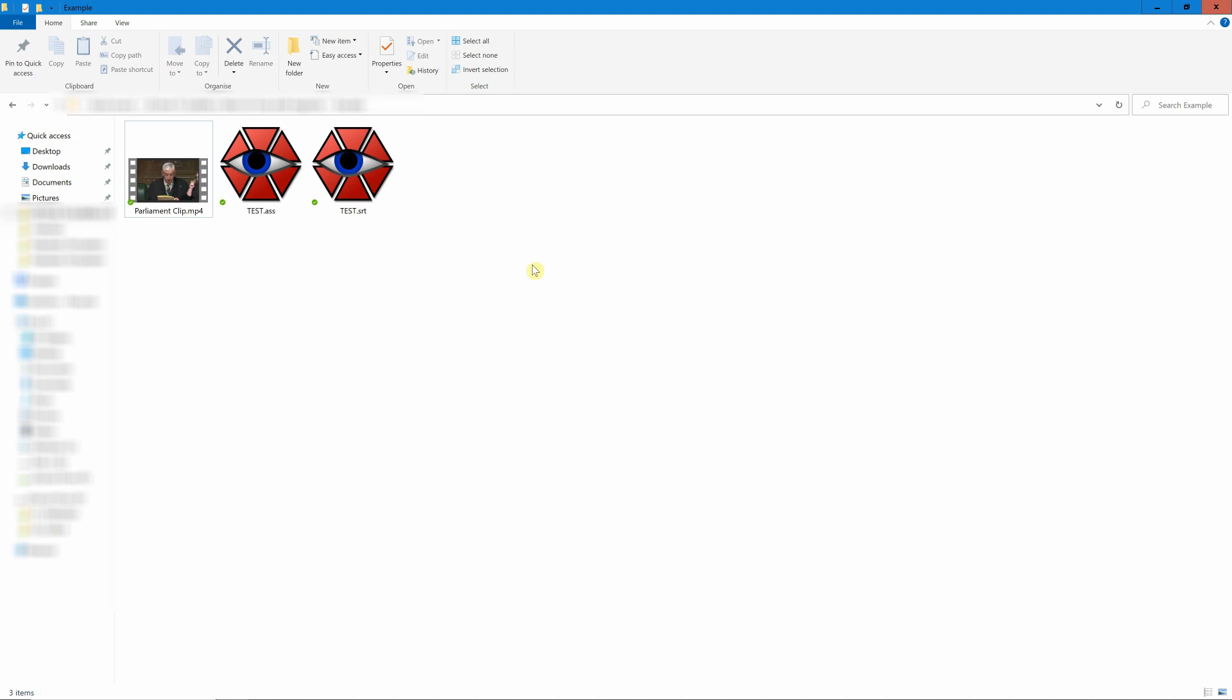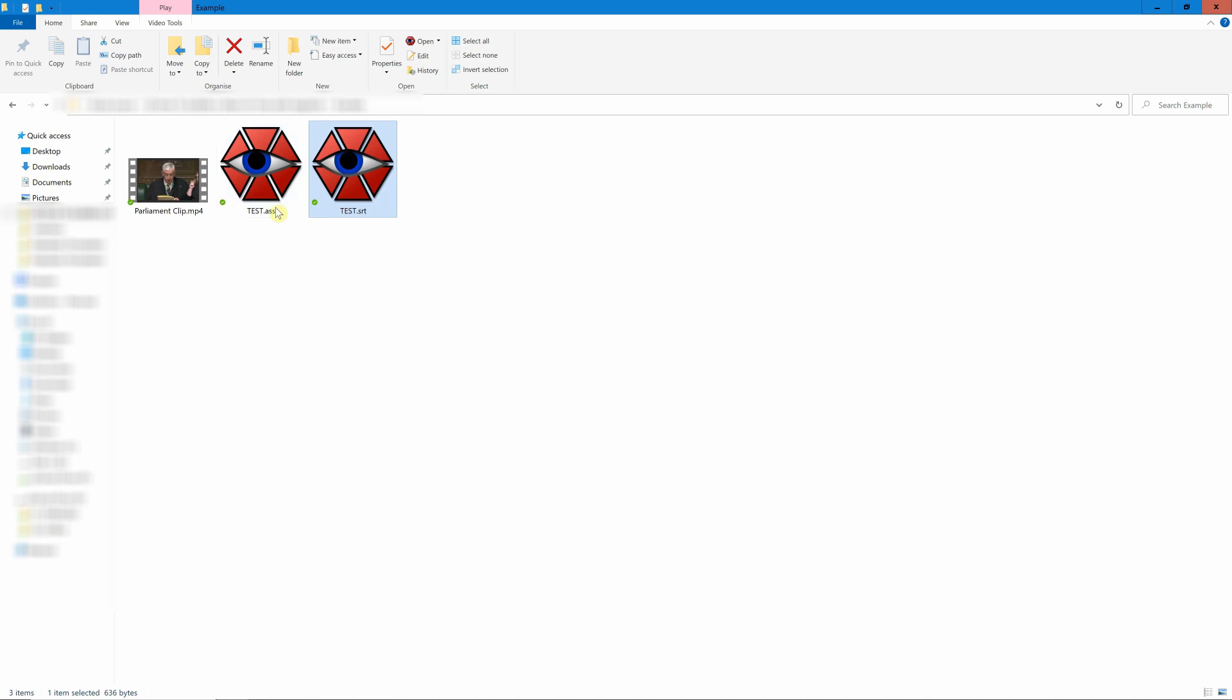So for that you need to have the subtitles already done on Aegisub for instance. It could be in ASS format, very unfortunate name, not my fault, or SRT format. And for that onward you can use a different type of software to burn the subtitles into the video.